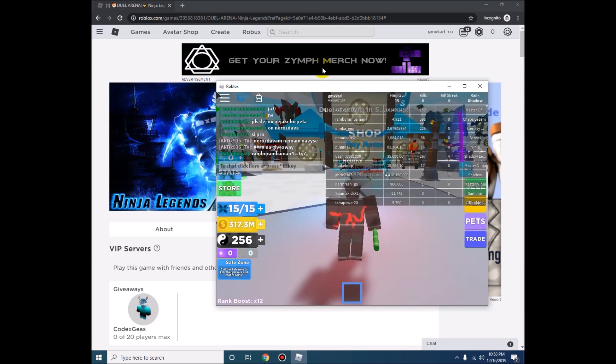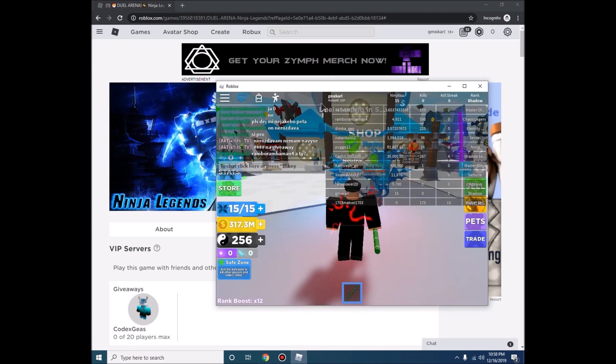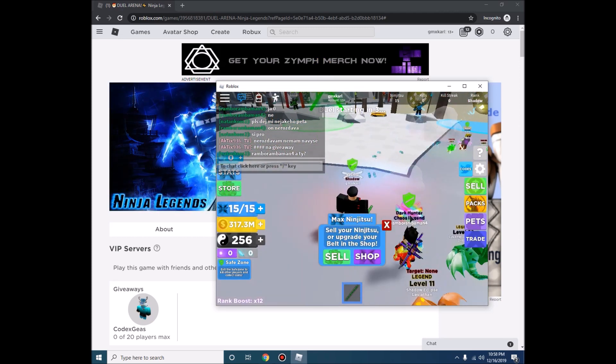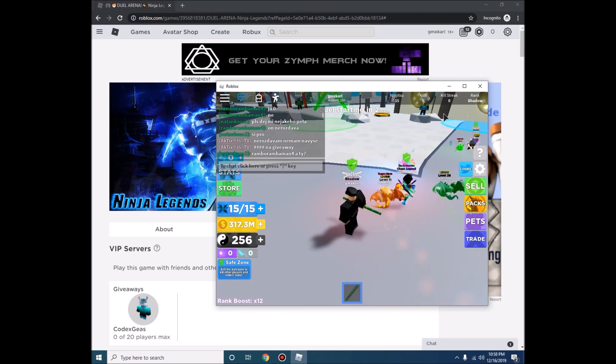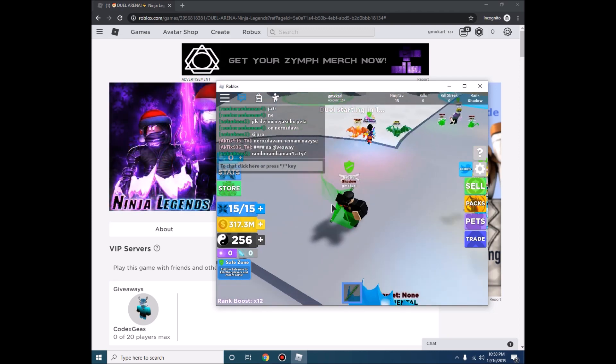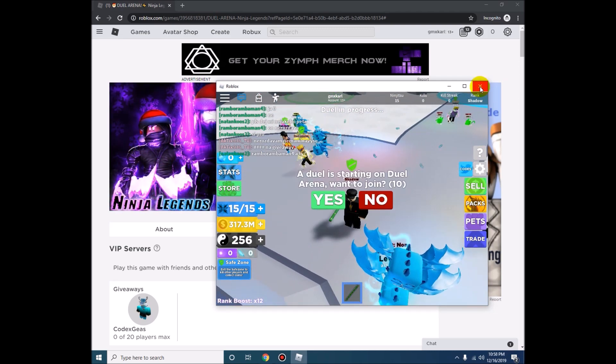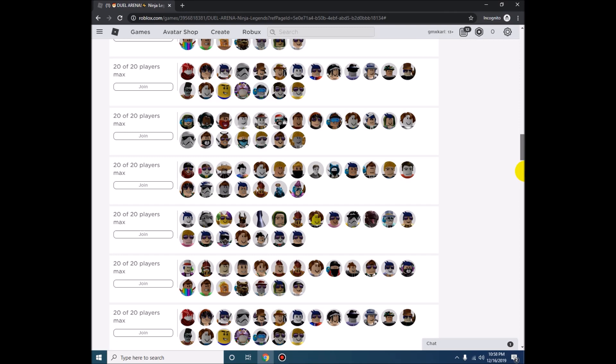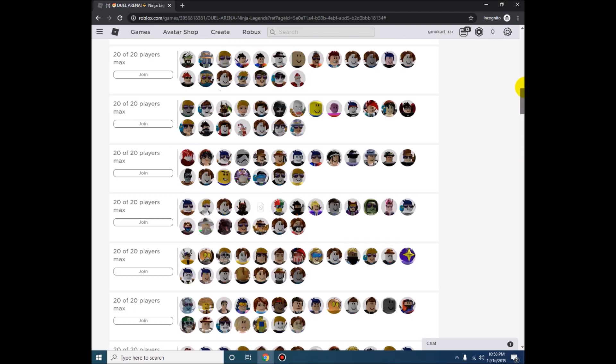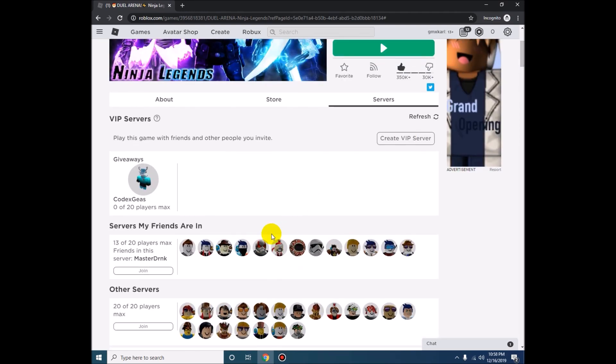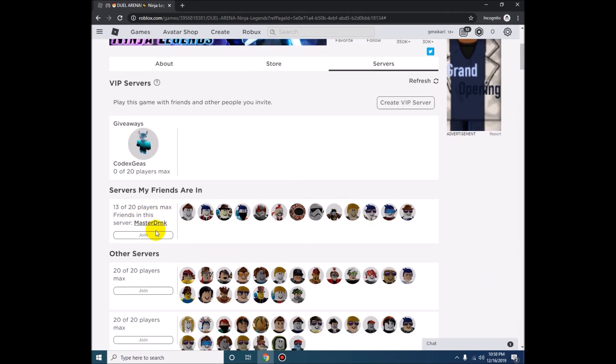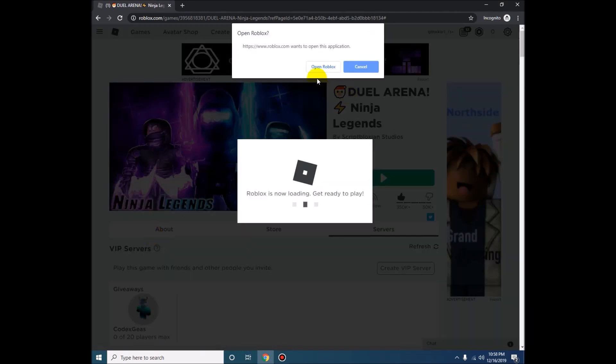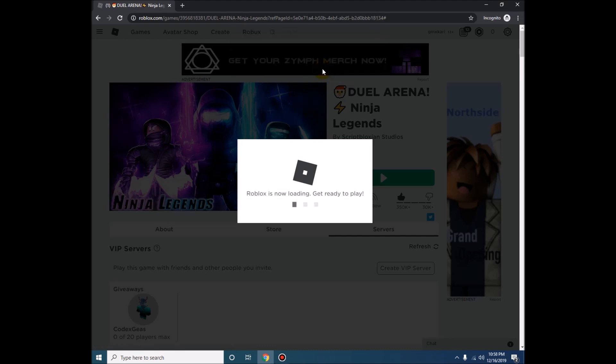Then after that, after you have joined the poor server, you just simply close it. Then join on the second server and let's wait for it again.